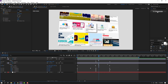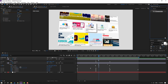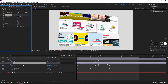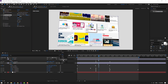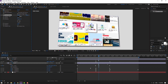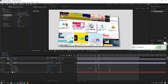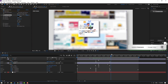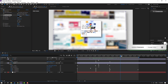Go to FX presets, select Drop Shadow, and use it for part 1. Change quality to quarter. Change settings and adjust the softness.